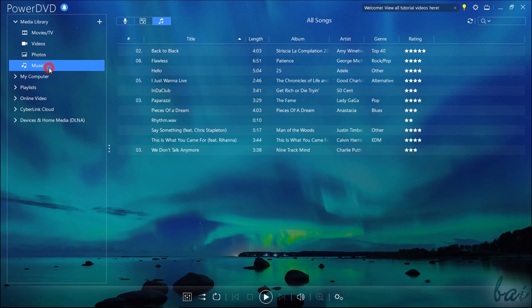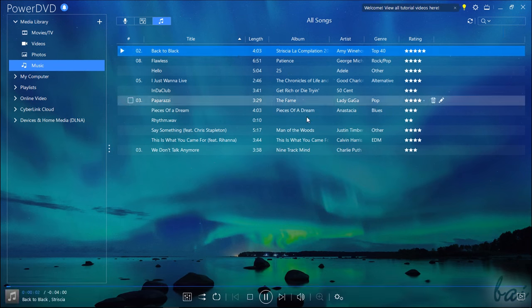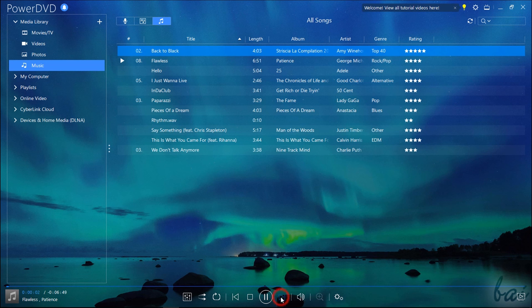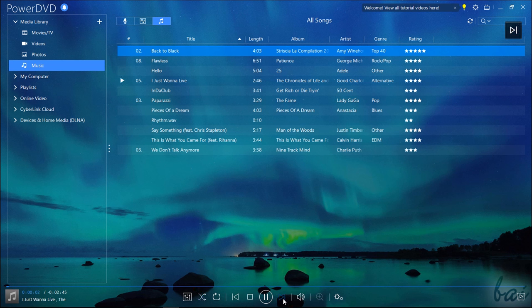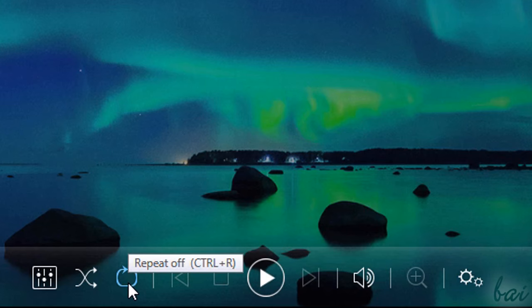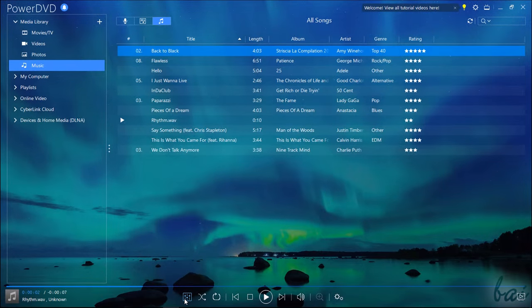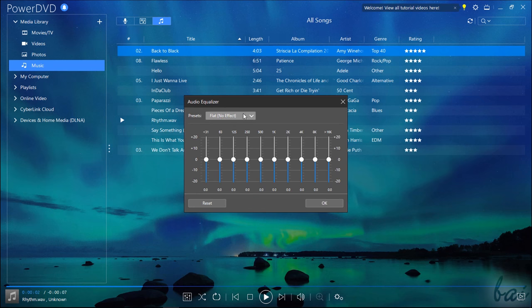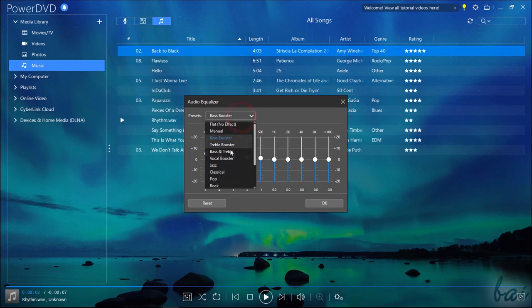Inside the Music section, PowerDVD plays the sound files in order from top to bottom, unless you turn the Shuffle button on. Use the Repeat button to repeat the current track, and the Audio Equalizer to apply custom audio filters to the output sound.